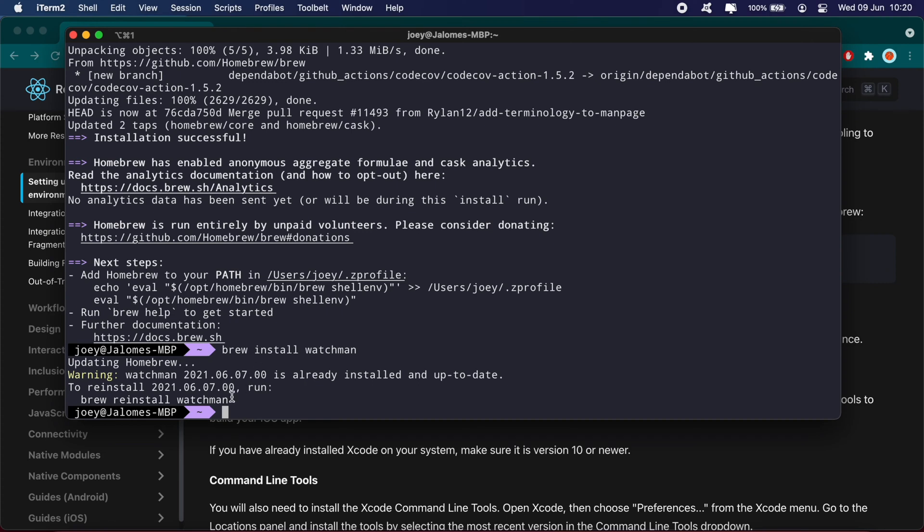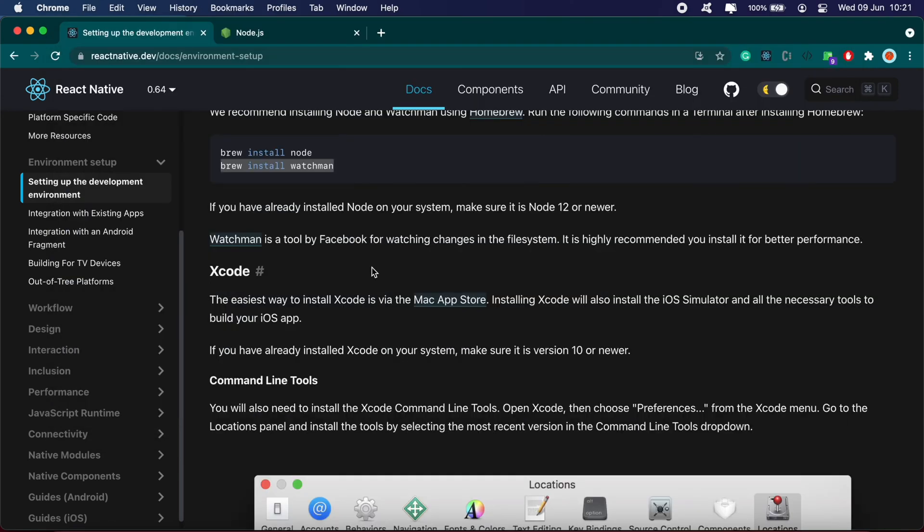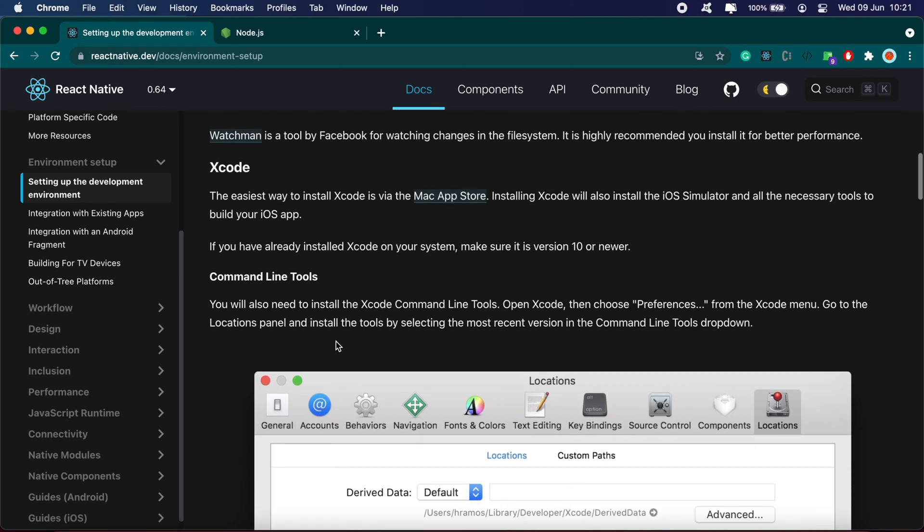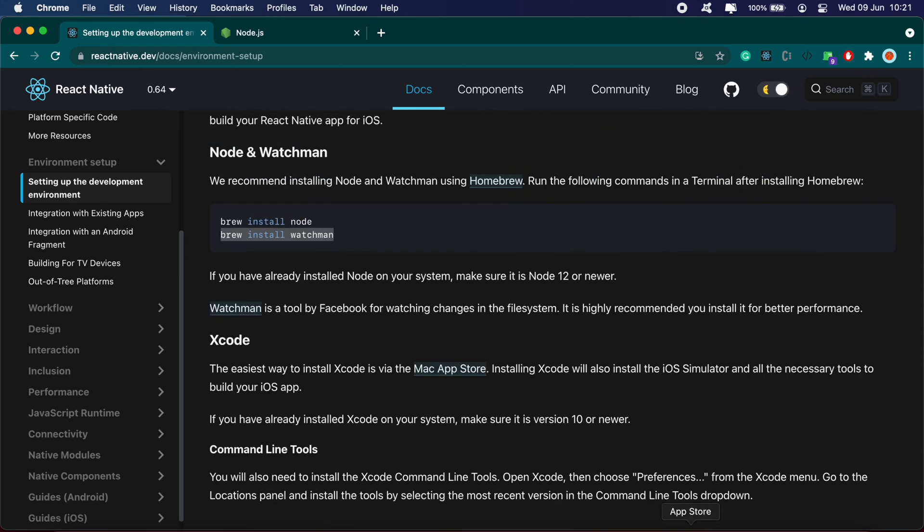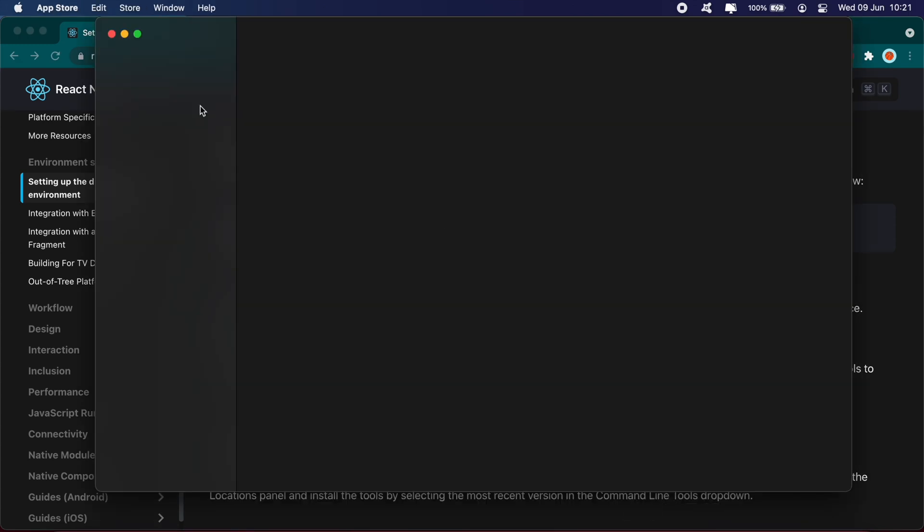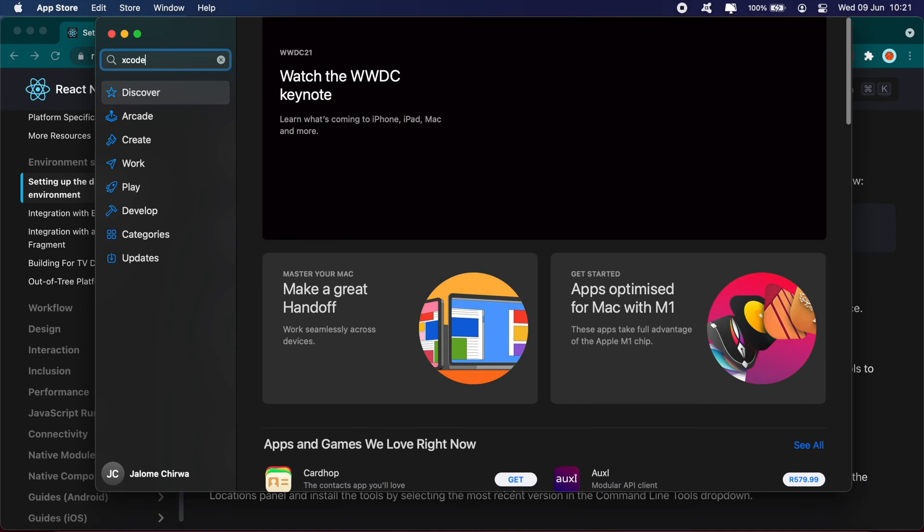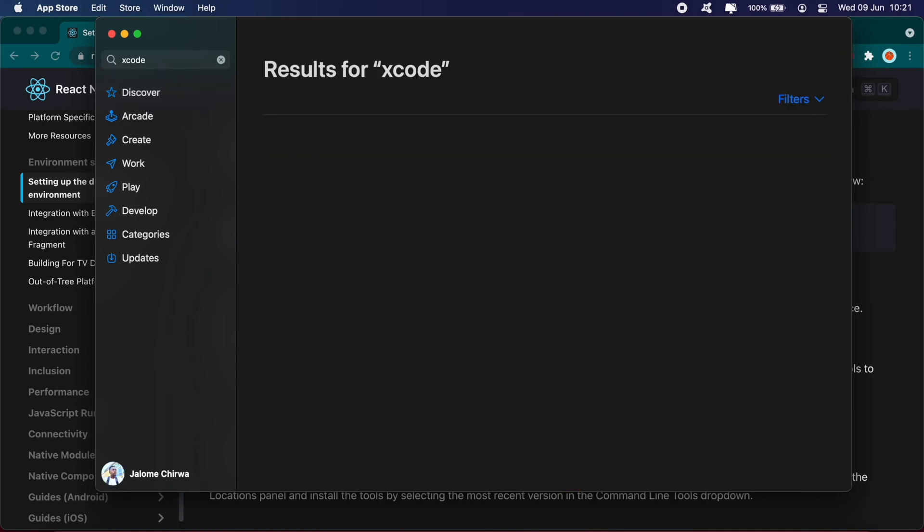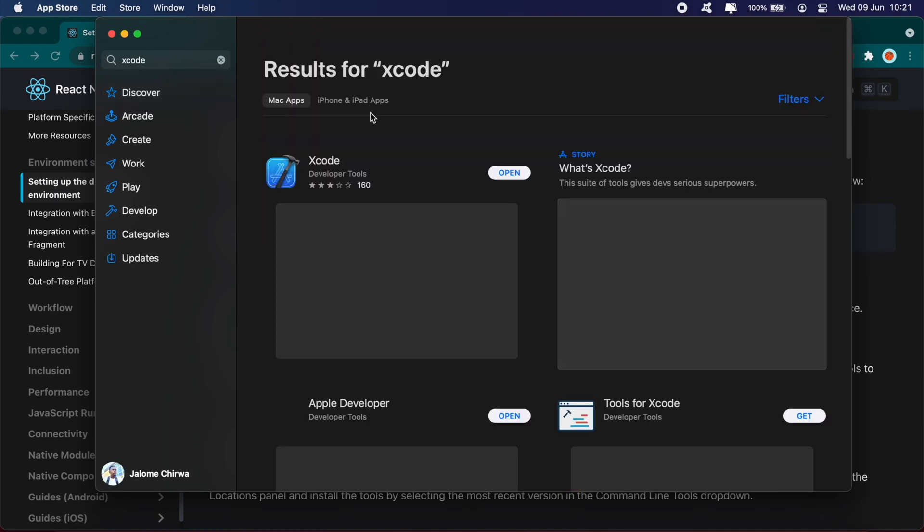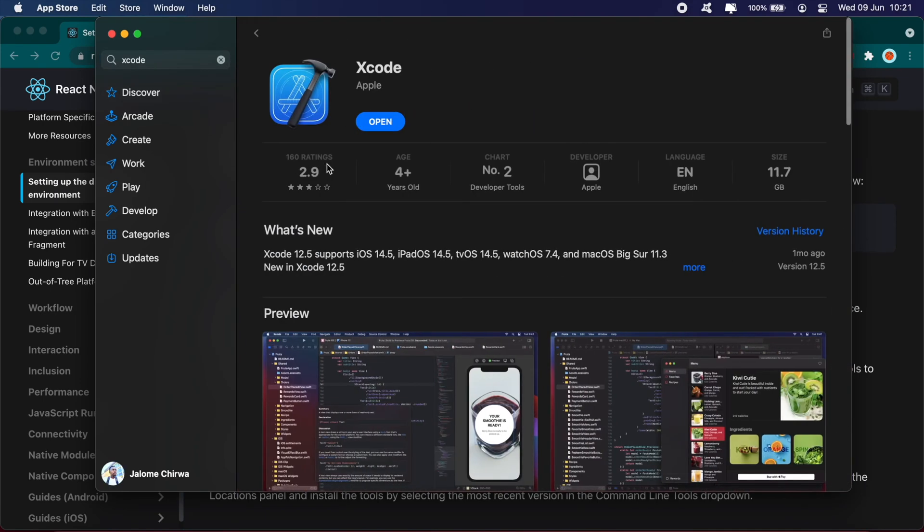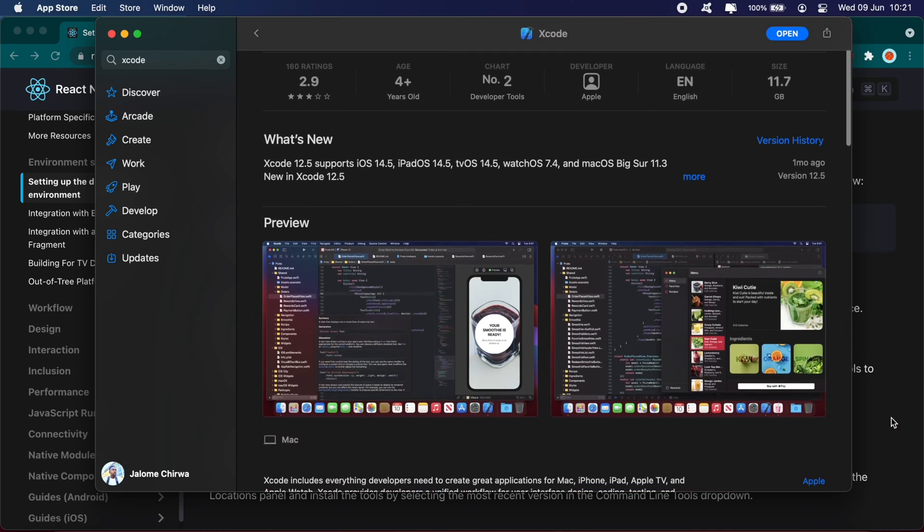The next step is to install Xcode, which is Apple's IDE for developing macOS, iOS, and watchOS applications. You get this by going to the App Store and searching for Xcode. Go ahead and download this. It's 11.7 gigs, it might take a while, but I already have this installed on my computer.